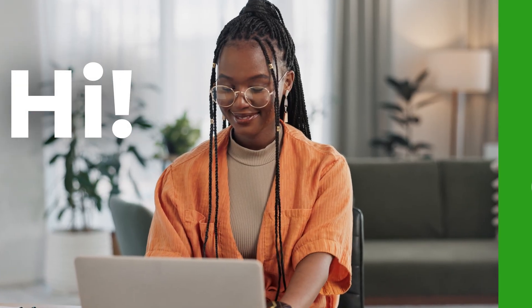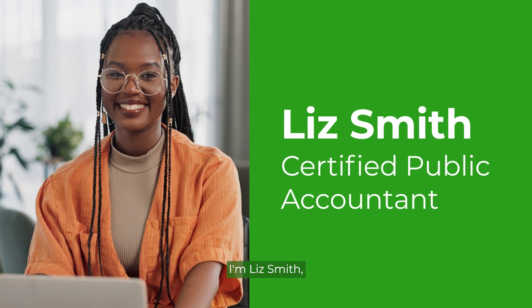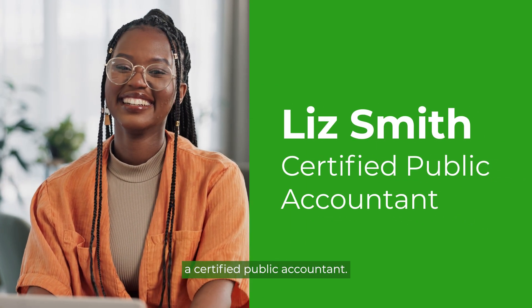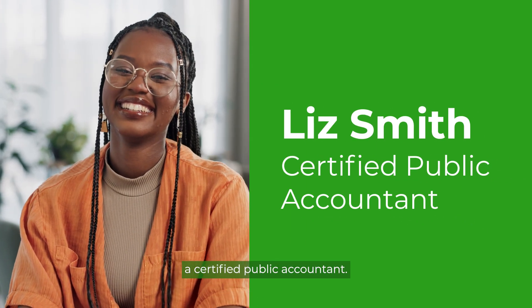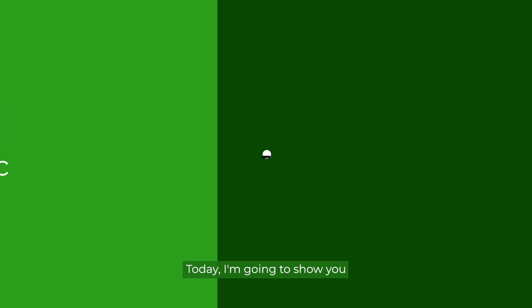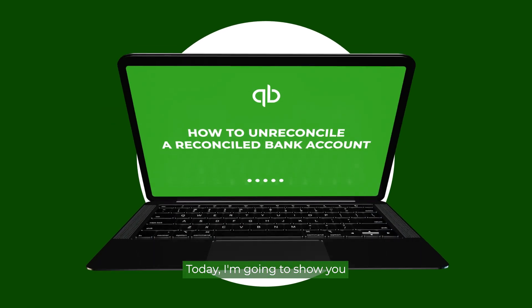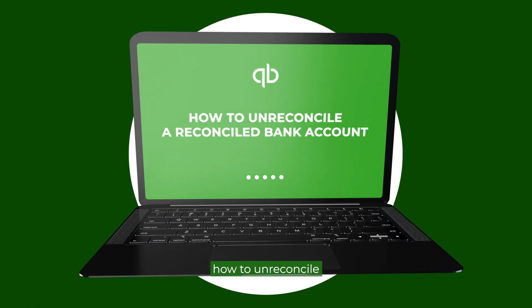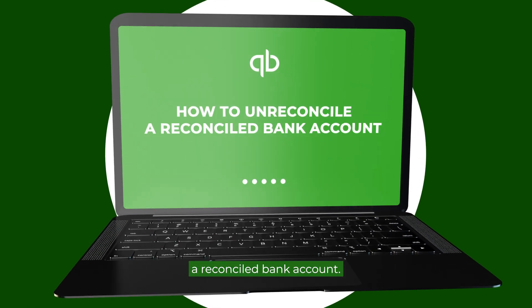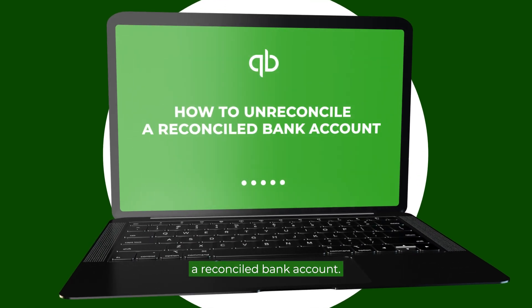Hi, I'm Liz Smith, a Certified Public Accountant. Today, I'm going to show you how to un-reconcile a reconciled bank account.